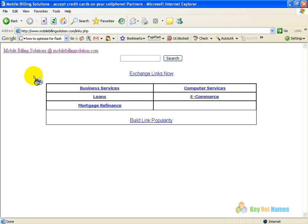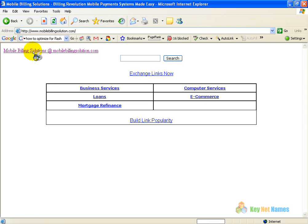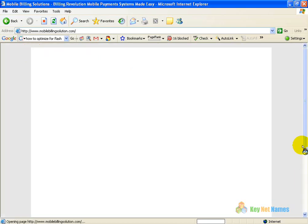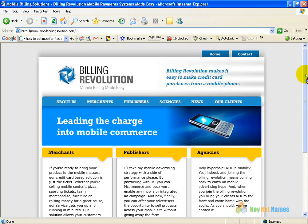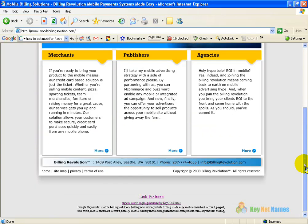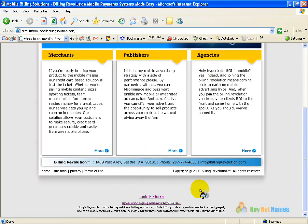I went to that Links Partner page because it has Mobile Billing Solutions — a link back to the site at the top of the page. We are right back to where we started. That page will help you build links and get more traffic to your flash pages, provided you do it this way.